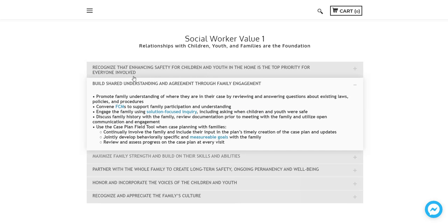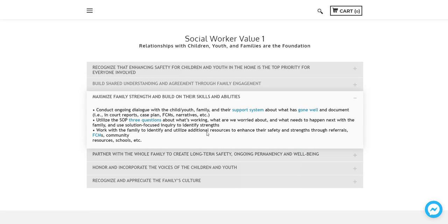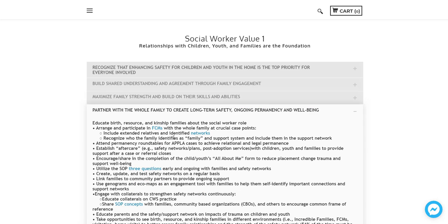So as you click through these things, you will see some of the behaviors that we would want ideally for a social worker to be demonstrating. And throughout these descriptions, you can see that there are clickable sections that will take you to the area that's specific to that description.